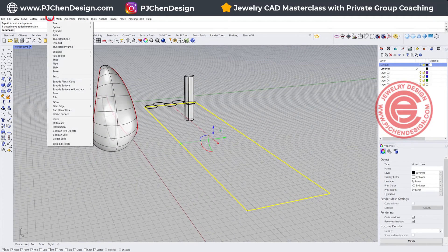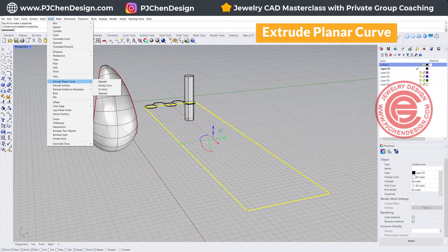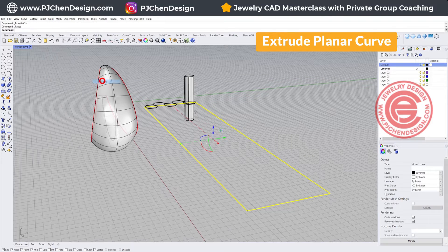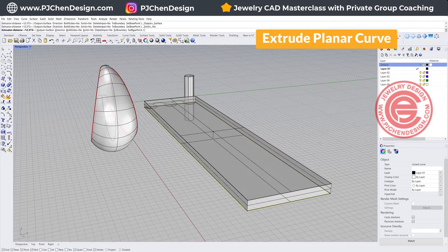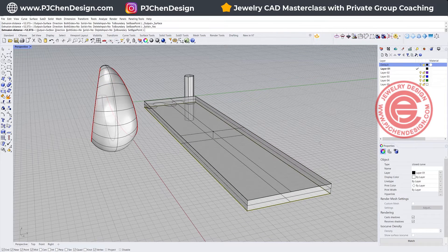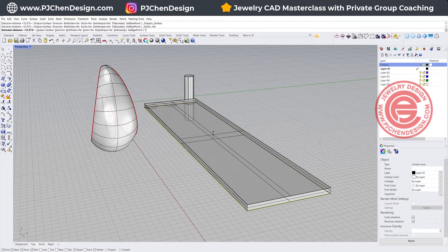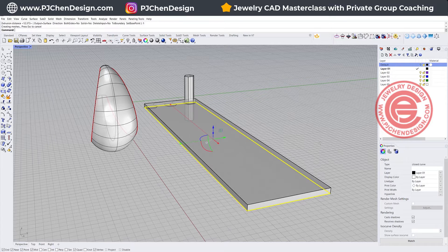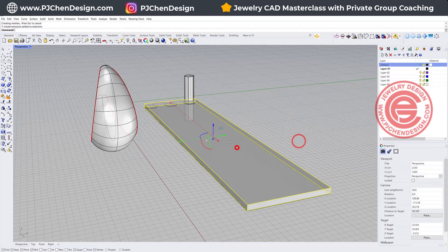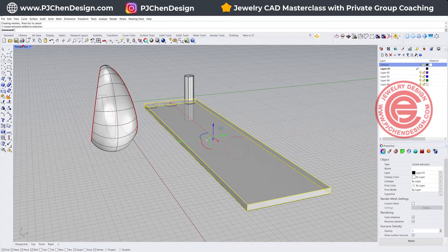So I'm going to come into the solid, extrude planar curve straight, and I want this earring about 1 mm thickness. So I'm just going to type 1 here, and then we have this extrusion.